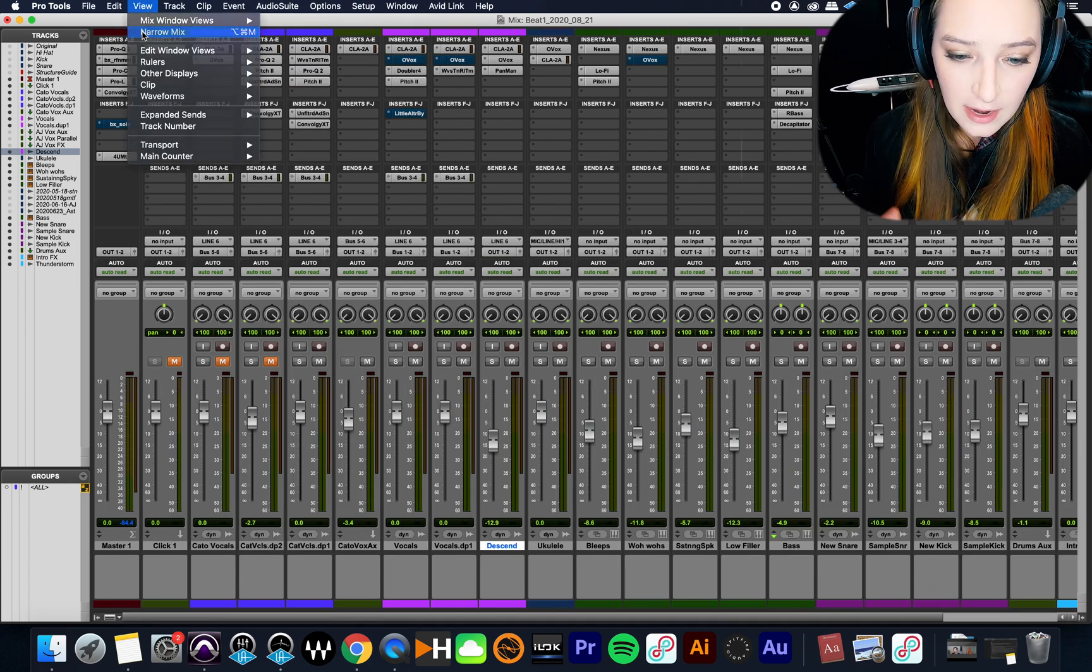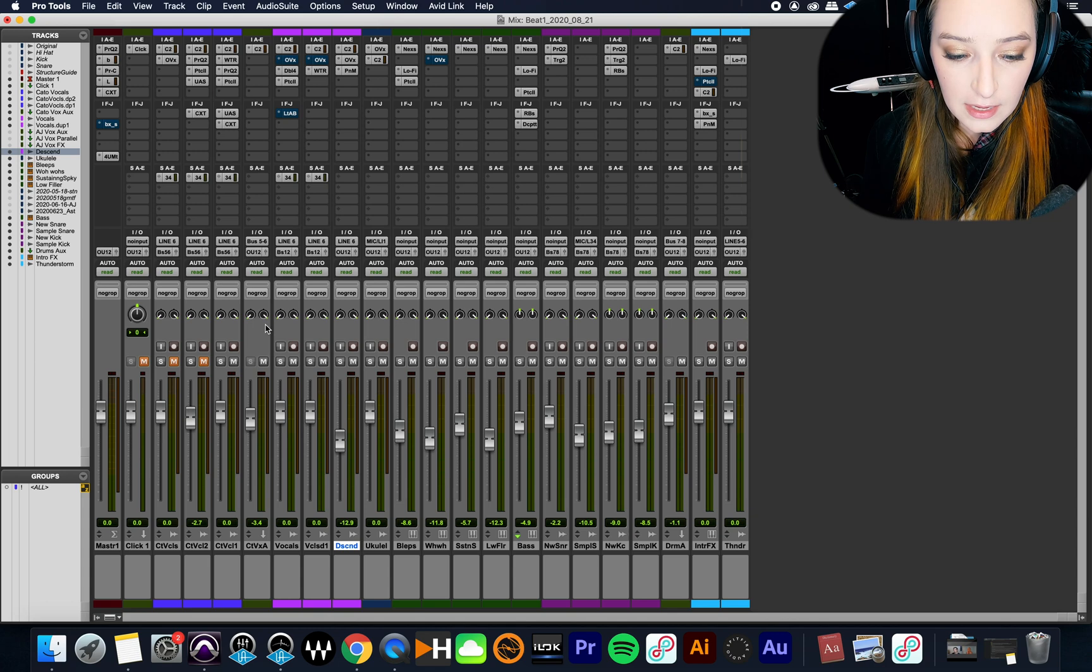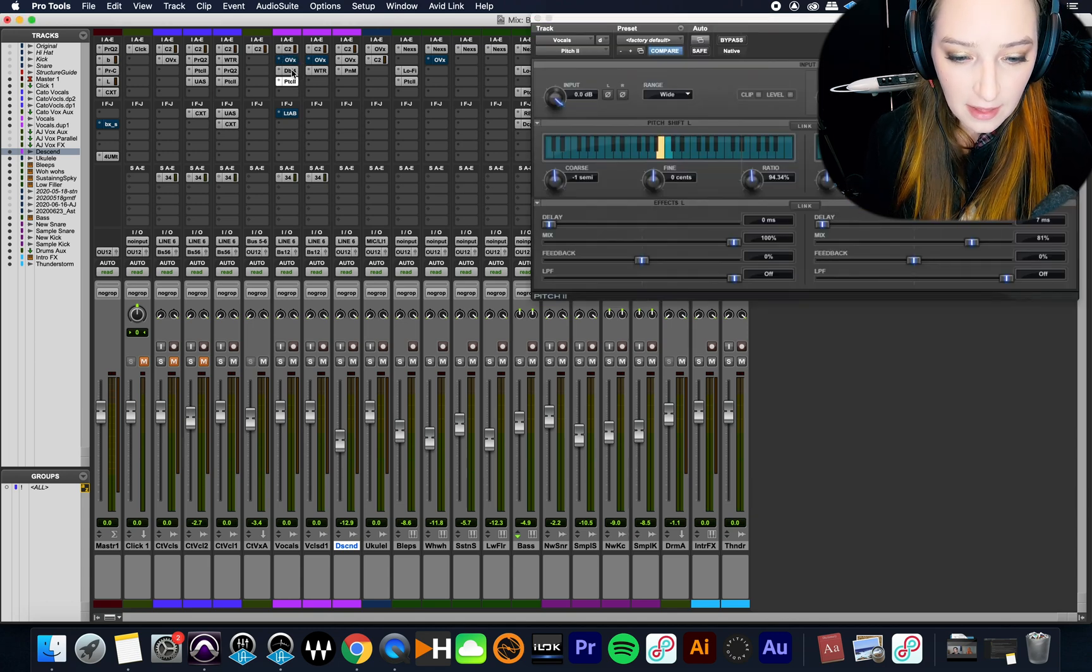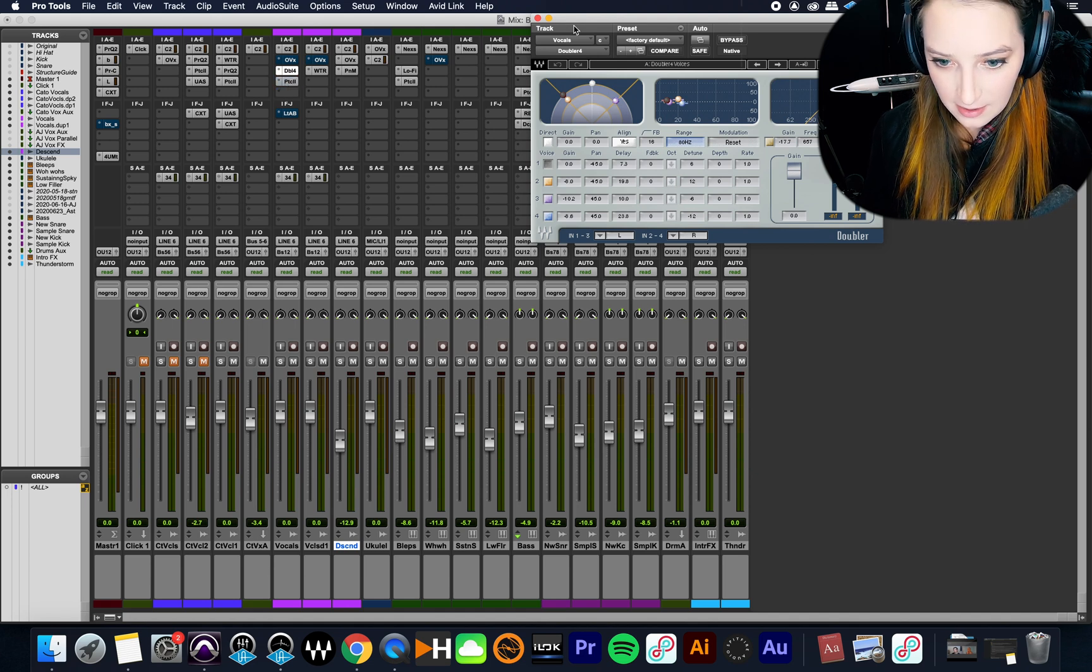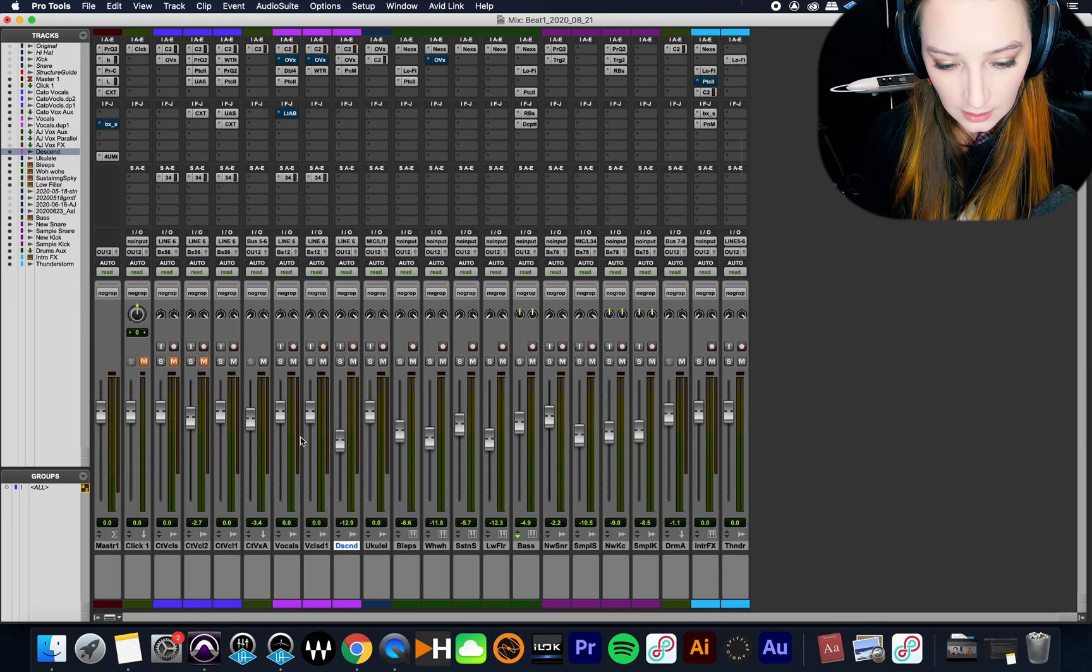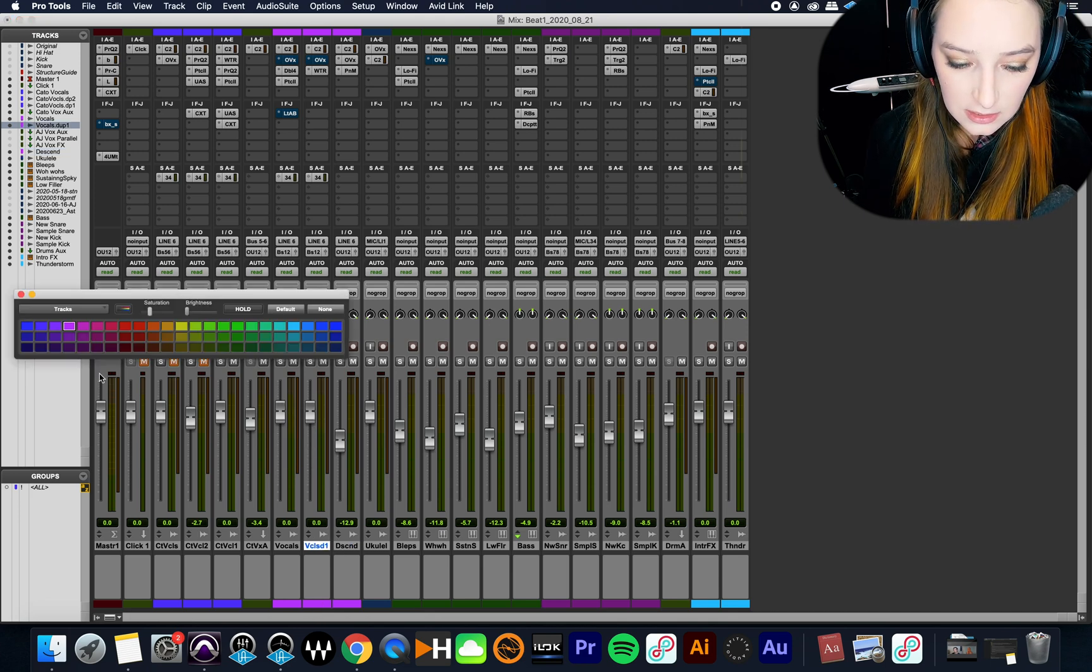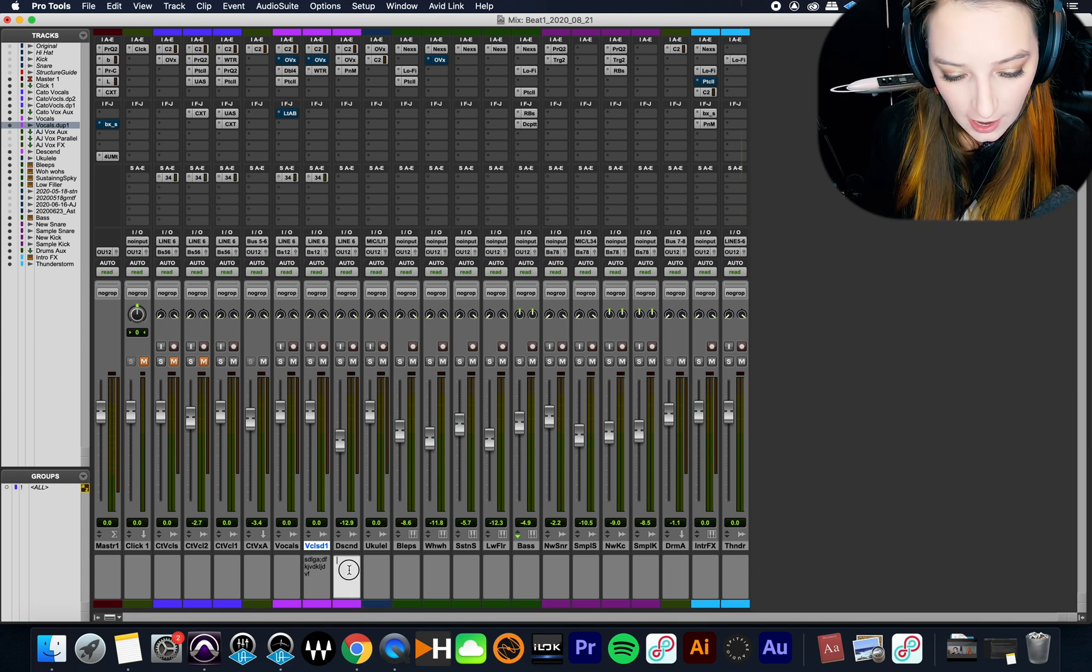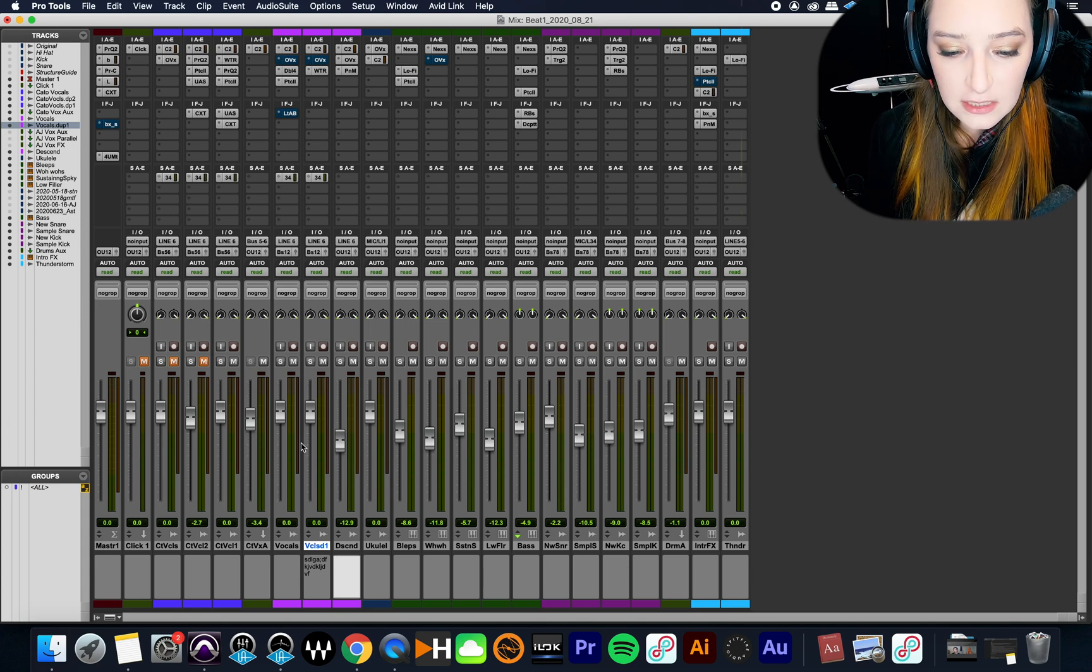In the narrow mix window, you can still do a lot of the stuff that you do in the wider mix view. So you can open up plugins, hold command and click on them to bypass them. You can bring faders up and down, adjust your colors for your tracks, add comments on your tracks. So a lot of the same stuff applies.